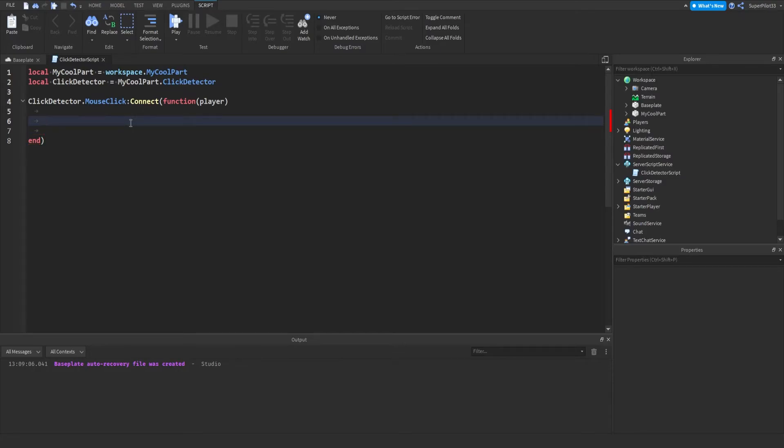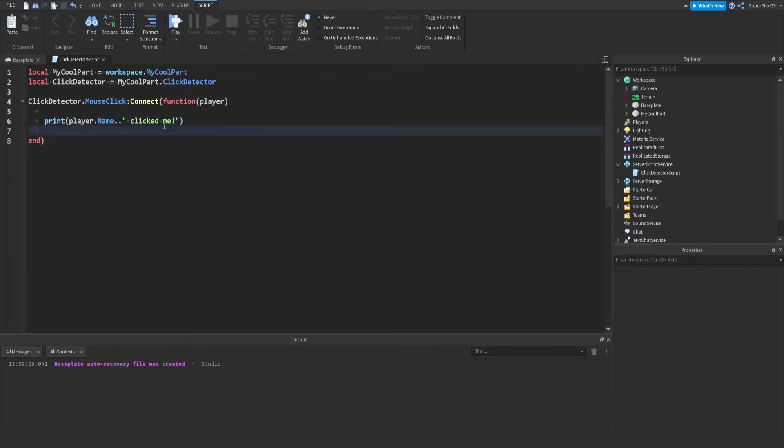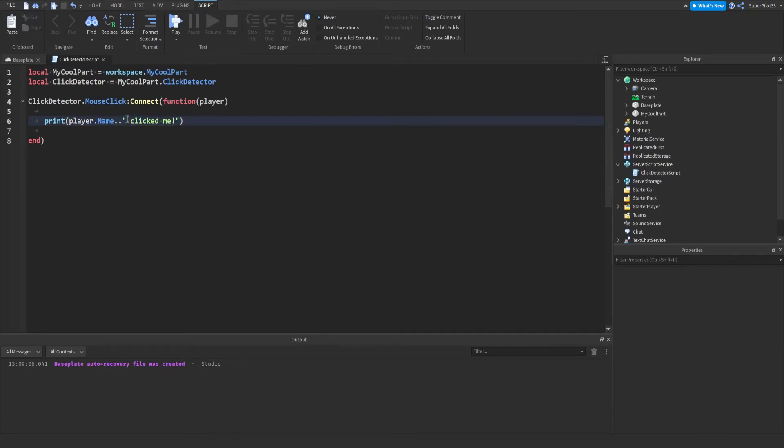So what we can do is print player dot name dot dot, and then clicked me, just like this. This basically just joins the two strings together, the first string of the player's name, and then the clicked me part with the space there.